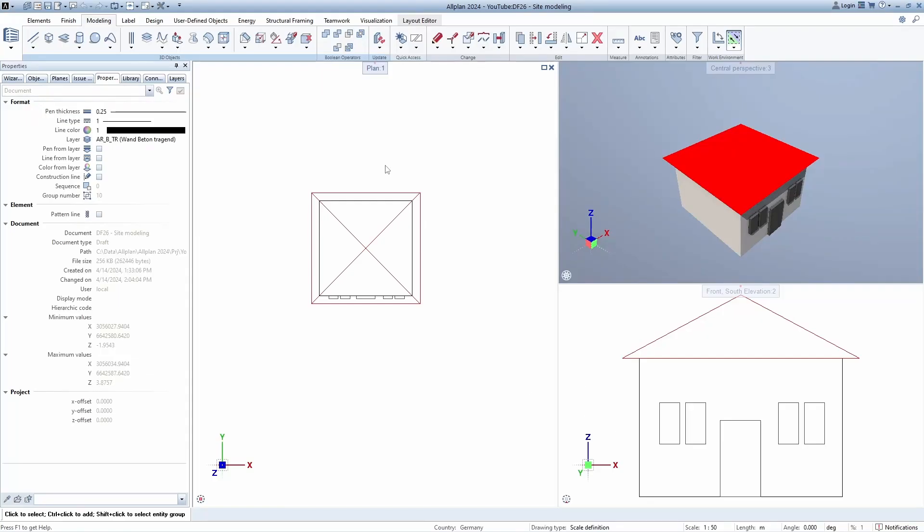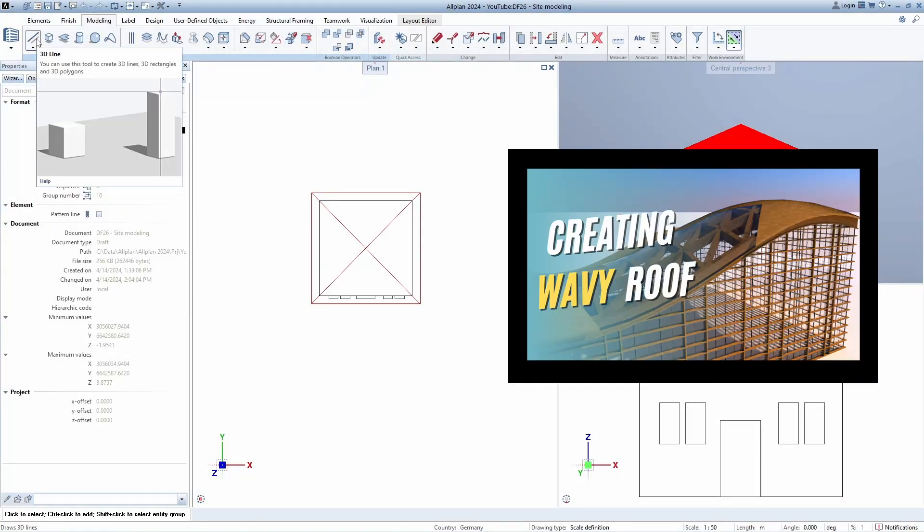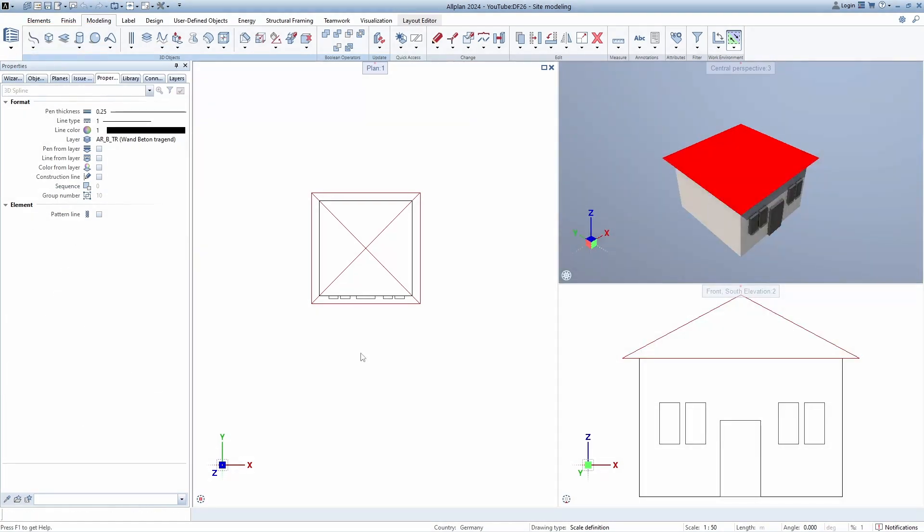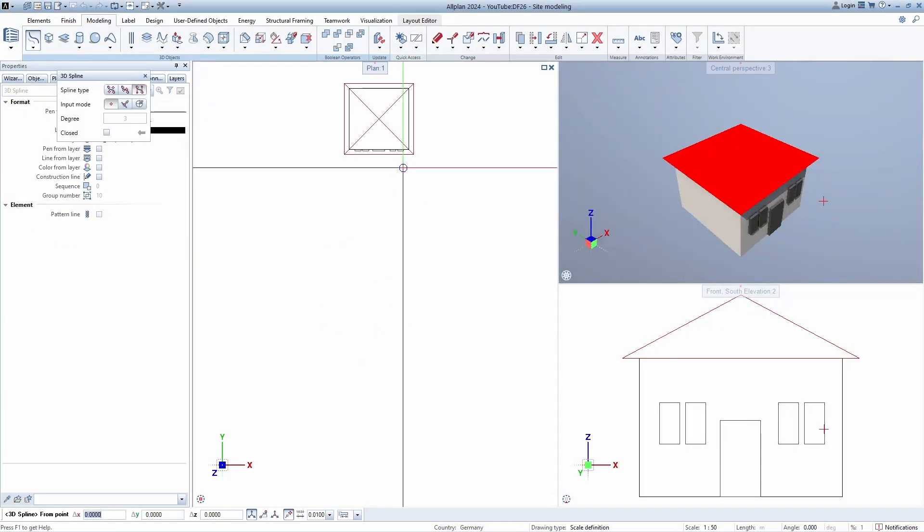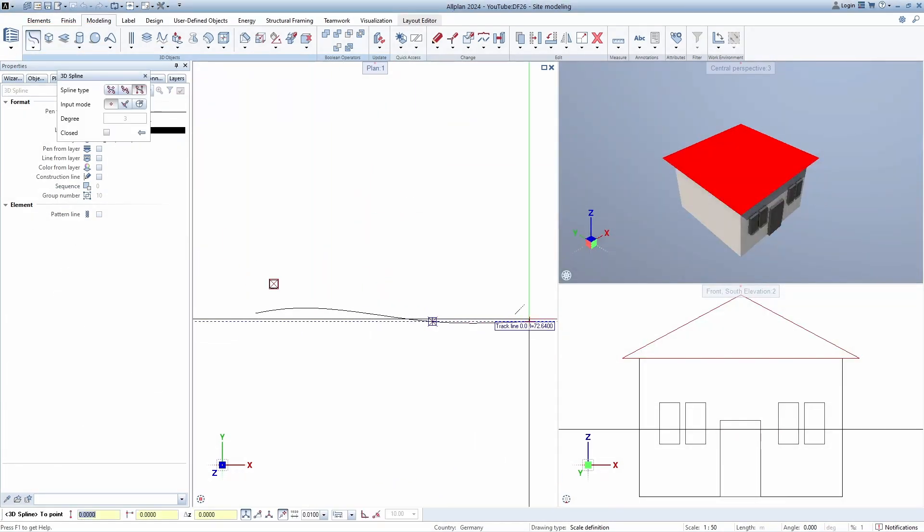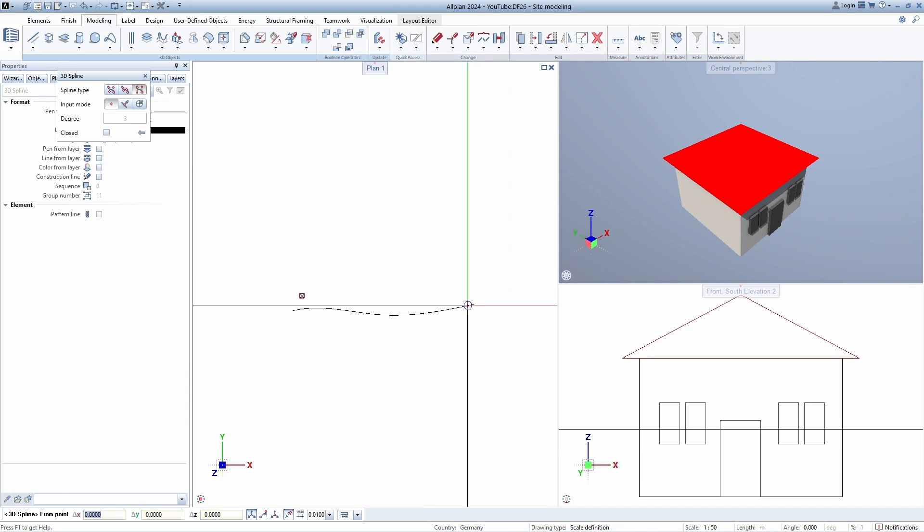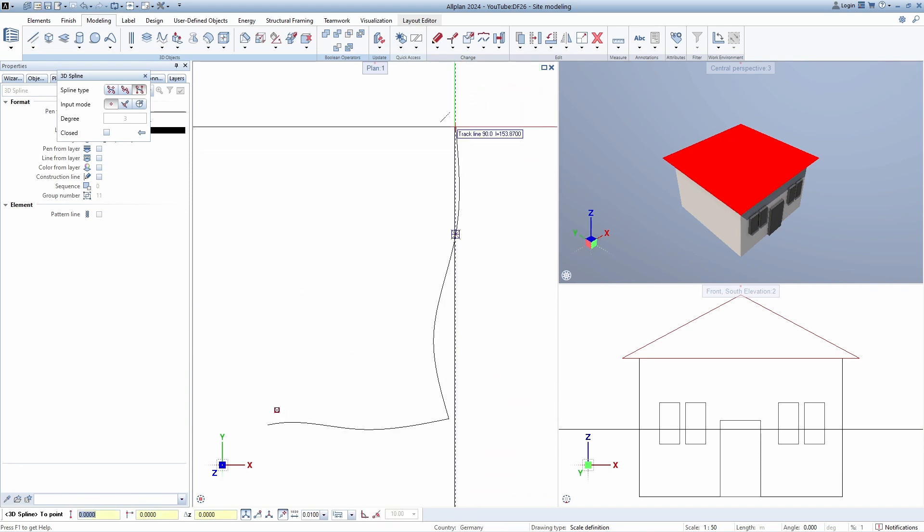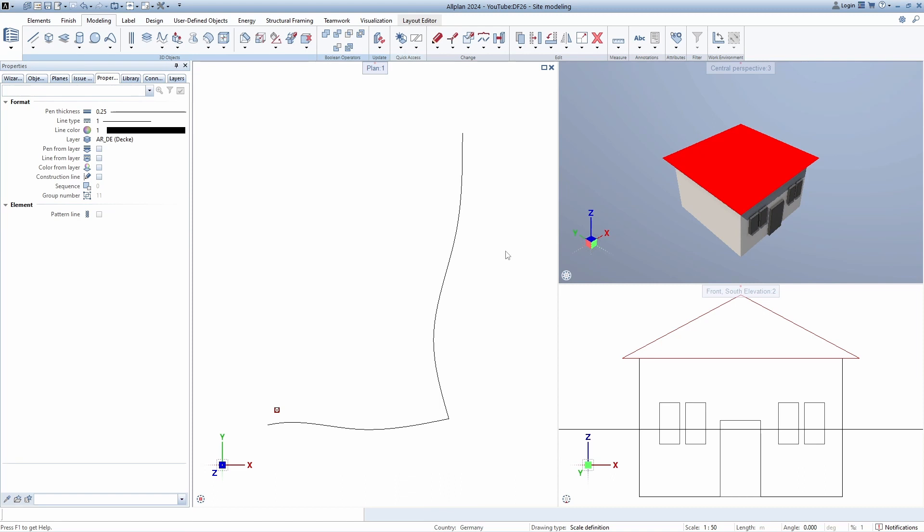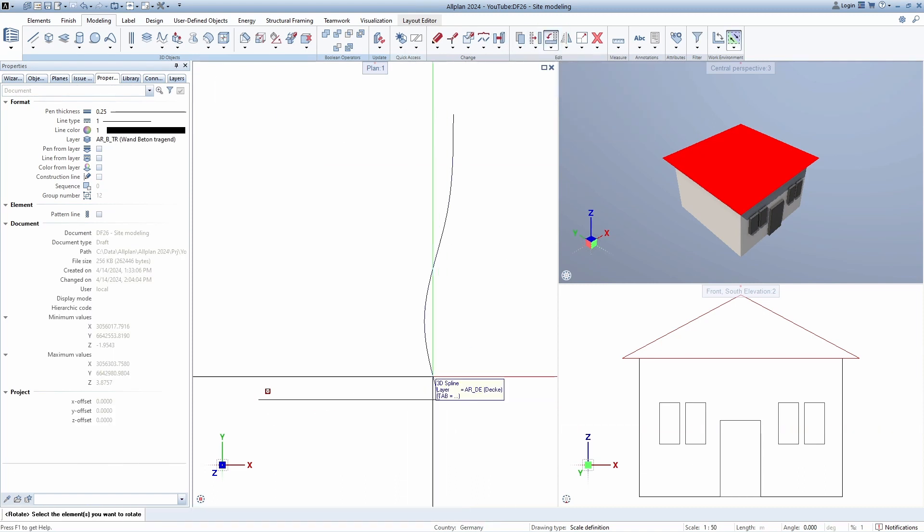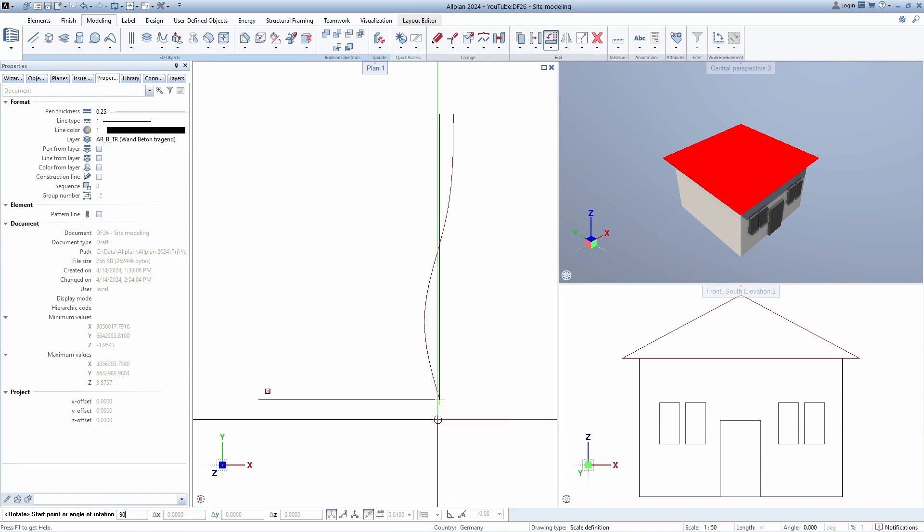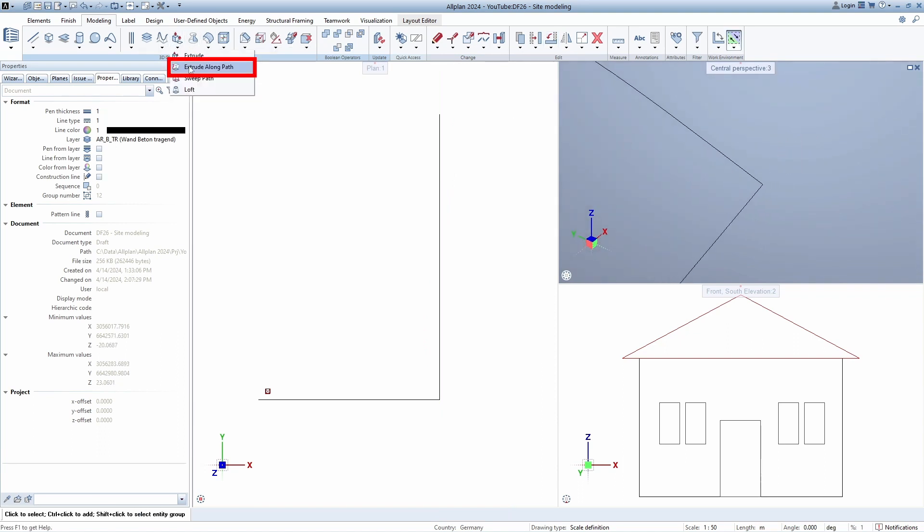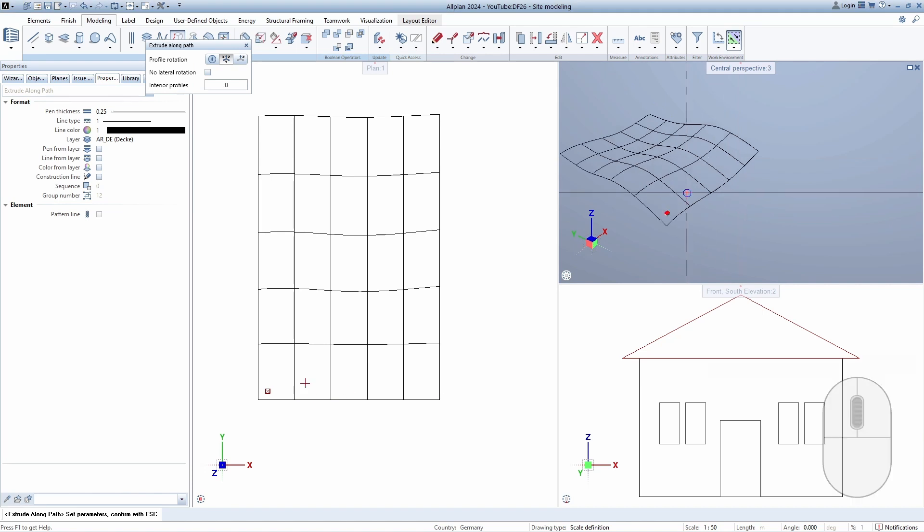Method 2. If you watched the previous video where we made a wavy roof, then this tip will look very familiar to you. In fact, in the same way we will make a wavy terrain. We use two 3D splines in two directions. Then rotate freely in 3D so they can touch at one point.